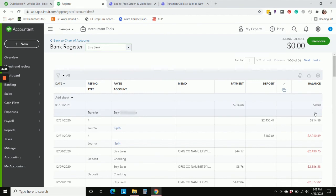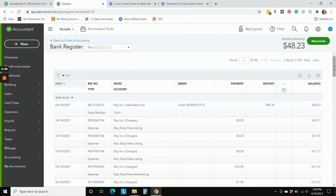And if we go to our new Etsy bank register, we're going to see that everything looks to be in good shape. And so that's all there is to it.